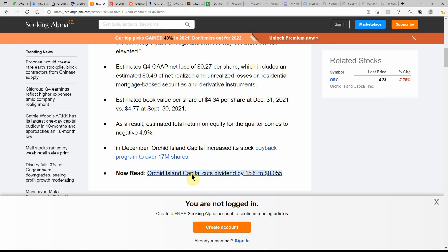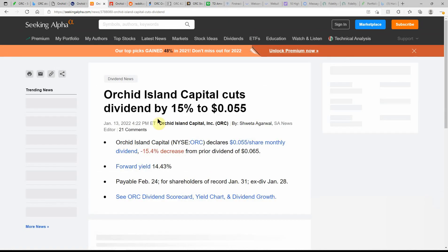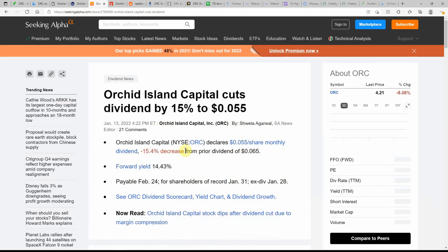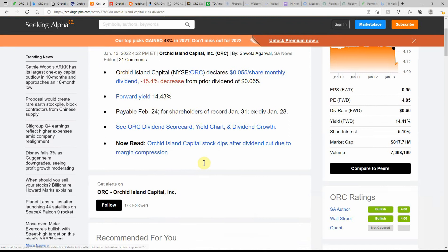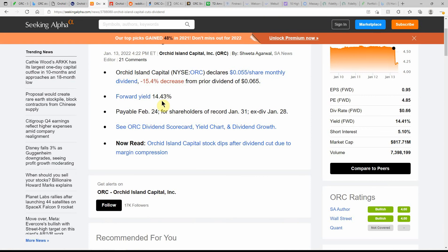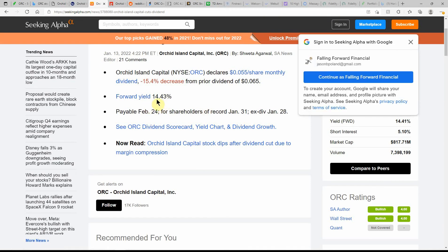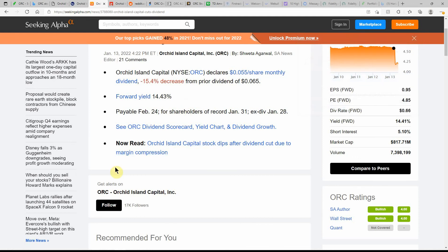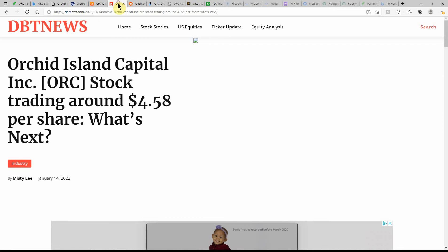I think it's pretty much the same thing we already went over. This is showing a forward yield of 14.43 percent, so still can't beat that. We don't like to see our dividends cut, but it's still a pretty healthy one.